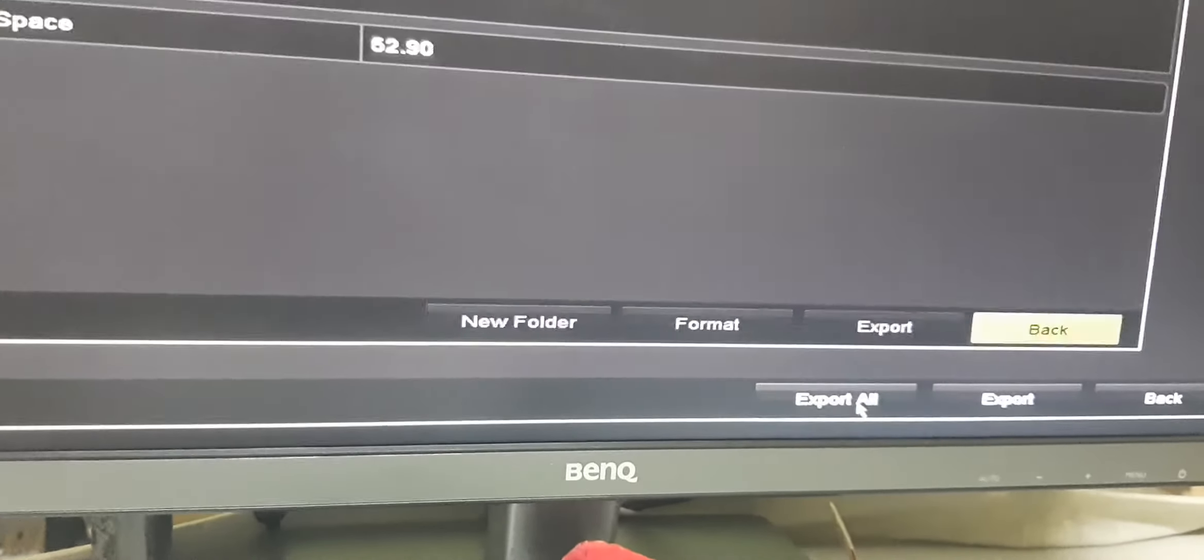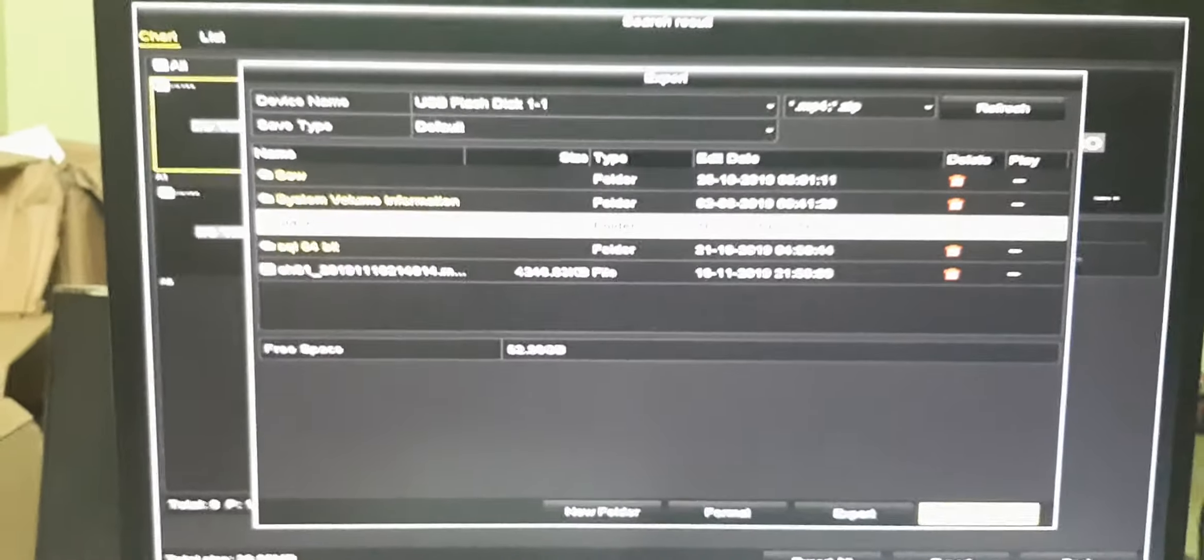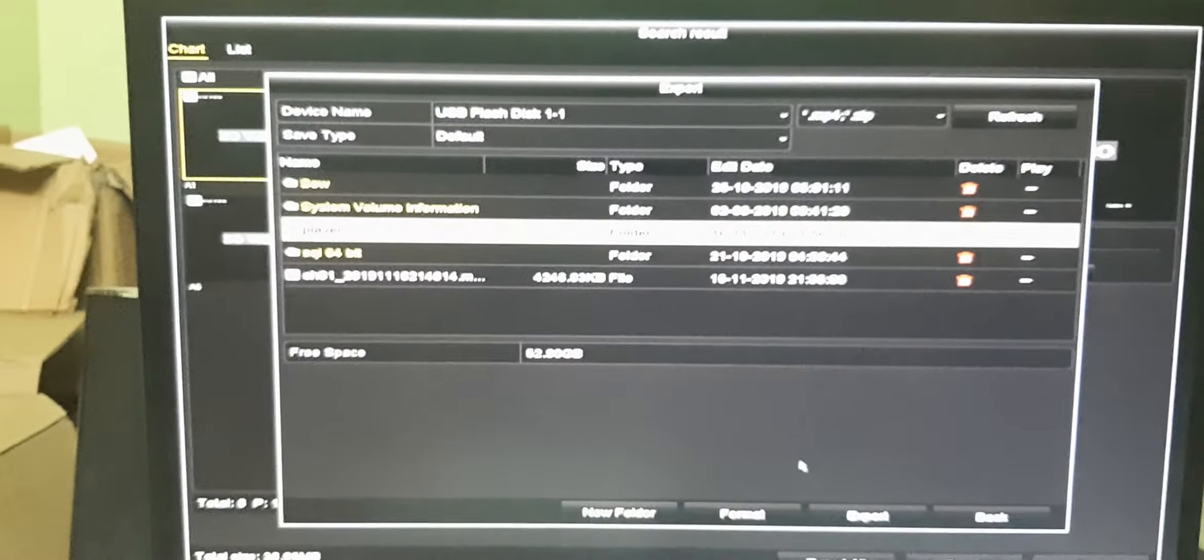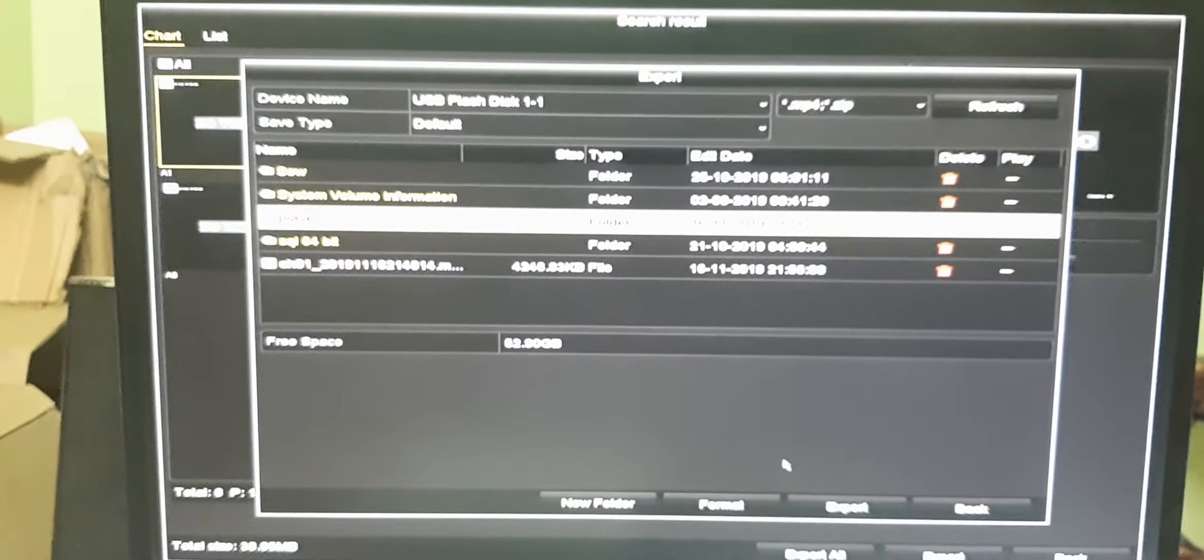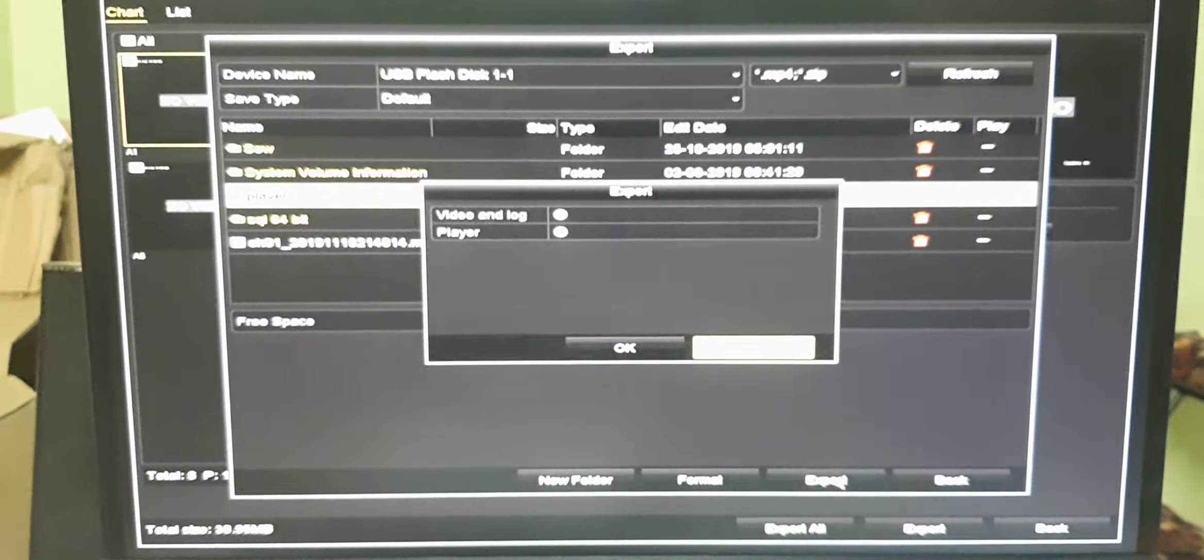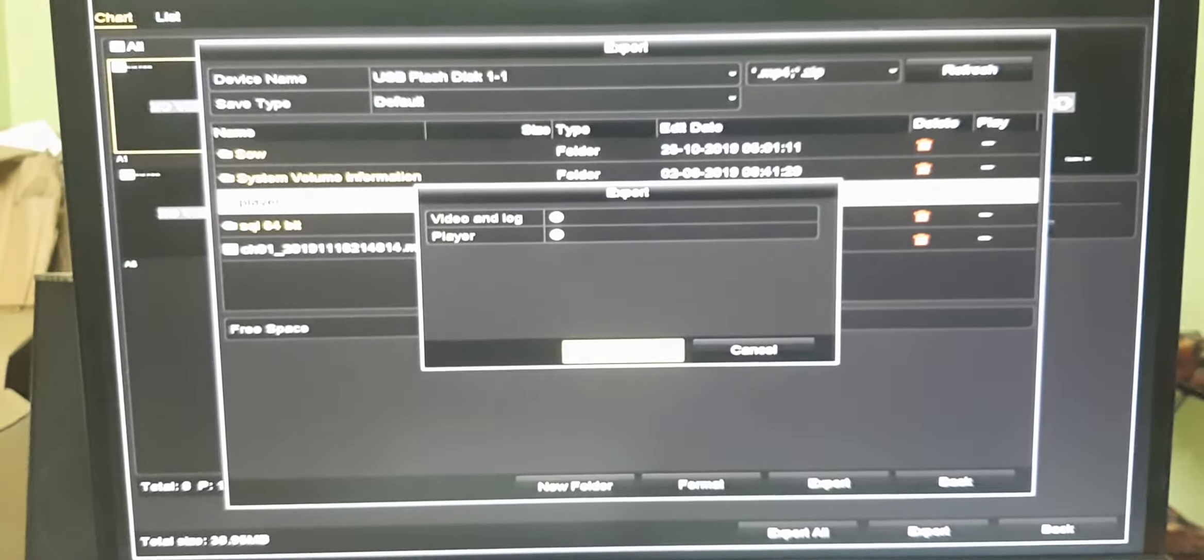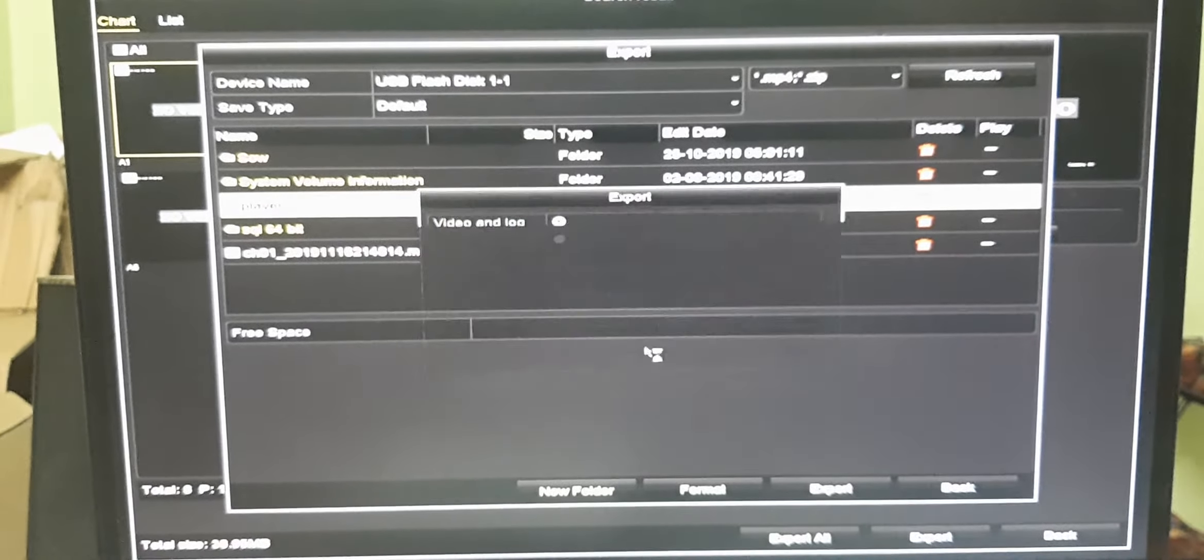It shows 38 MB. Now select export all. Your flash disk will show. Then select export and OK.